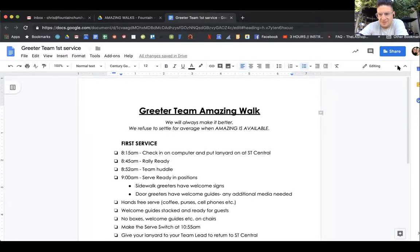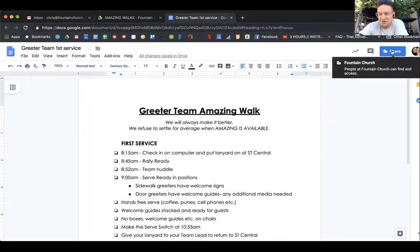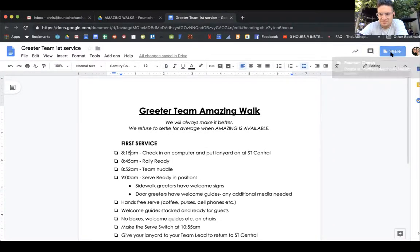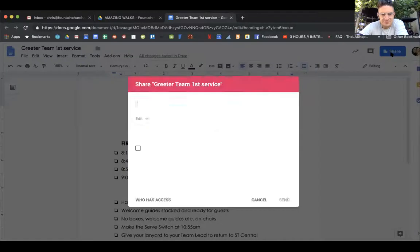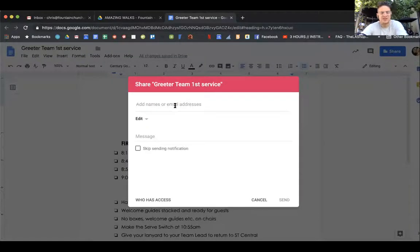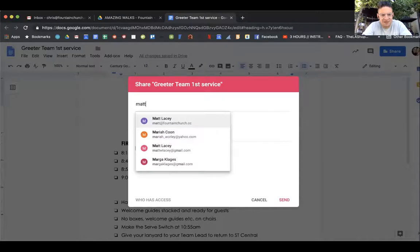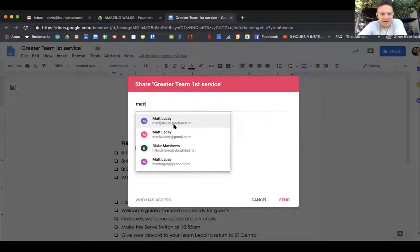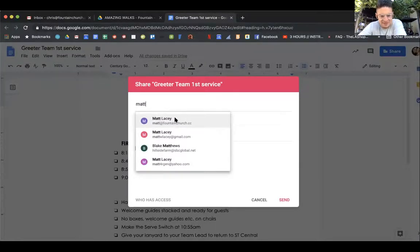Let's say you would like to share it with someone on the team. All you do is click on share. Let's just say you want to send it to Pastor Matt, you put Matt in there, you're going to see Matt at fountain.cc.